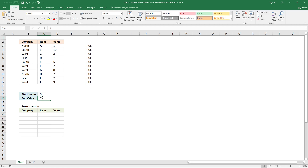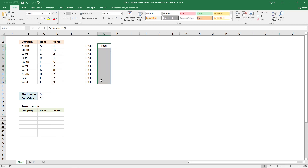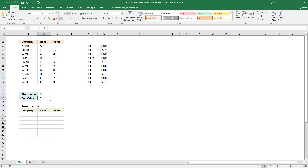Now we can see all values are either equal to 0 or larger than 0, but we have another condition: the values must be smaller than or equal to 3. So the next logical expression will be this value must be larger than or equal to the values here, with an ending parenthesis, entered as an array formula. For example, 10 is larger than 3 so it returns false, and 5 is also larger than 3 so it returns false.